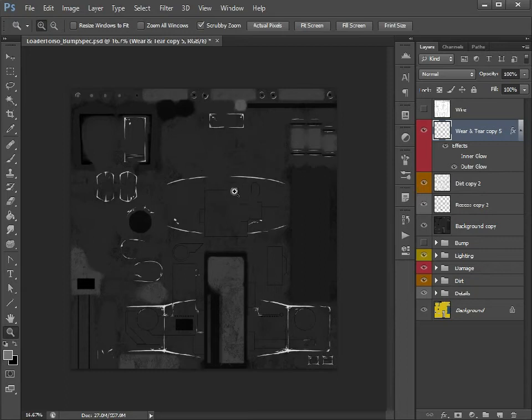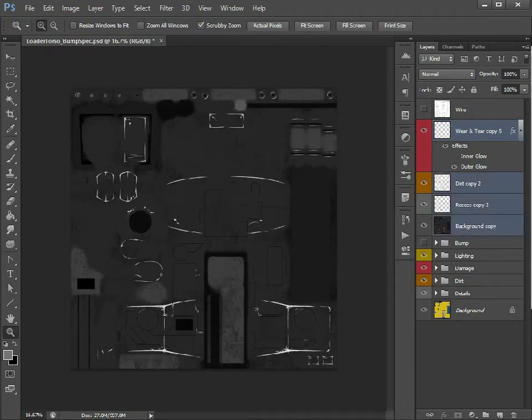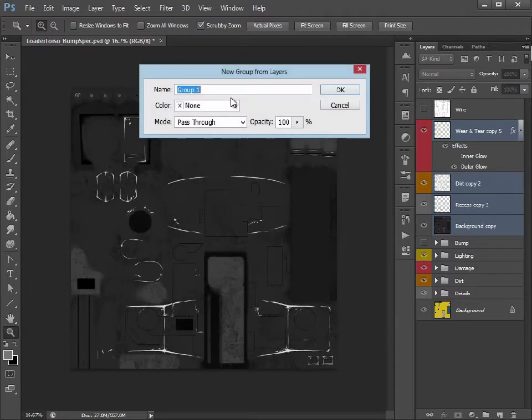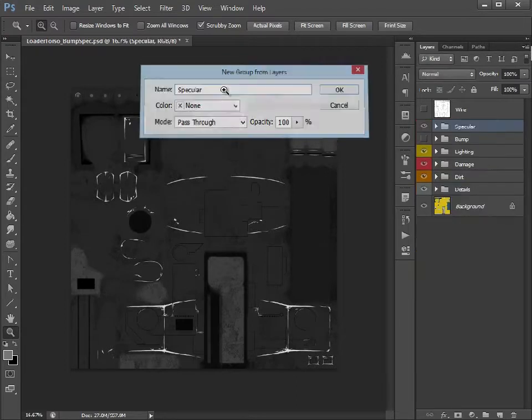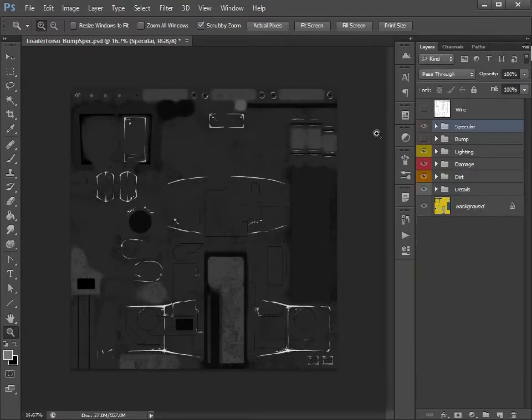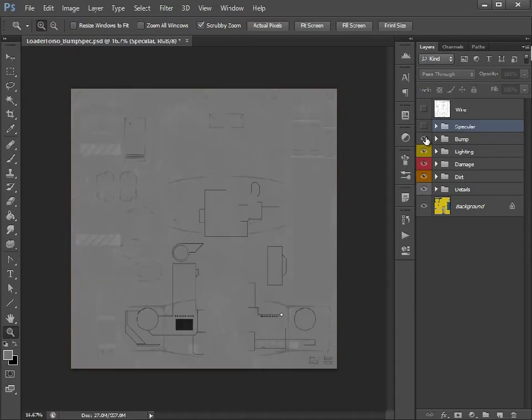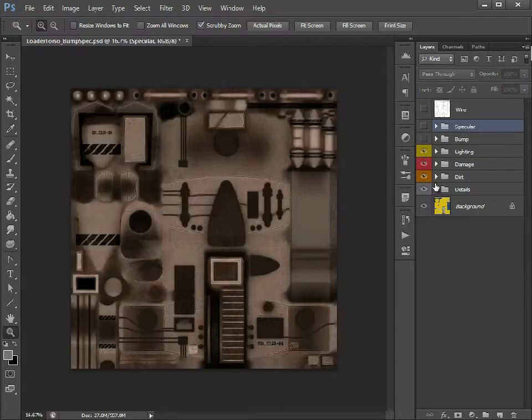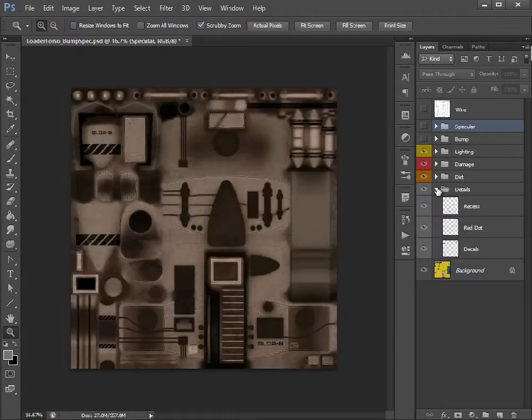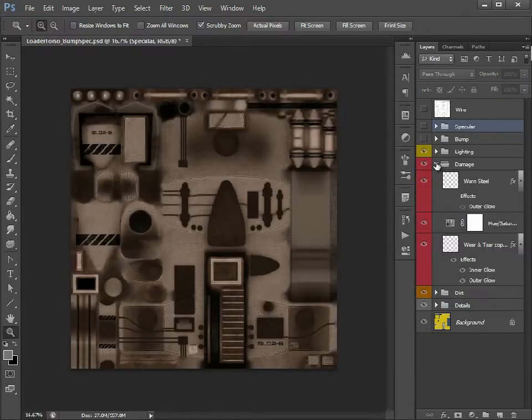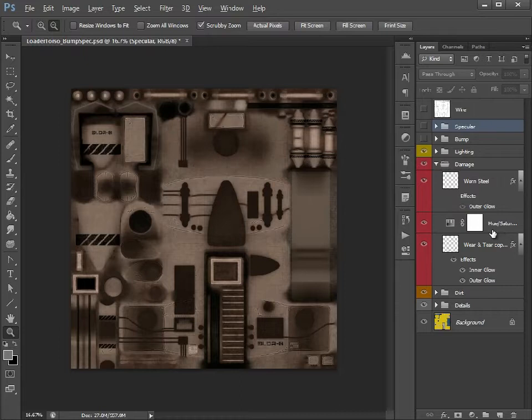So once you've got these, let's just put that in a nice group just so it's nice and tidy. So there we have the specular map, there we have the bump map and there we have that damage broken again.